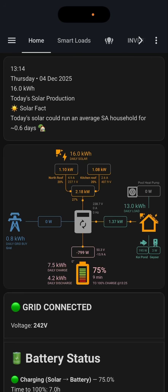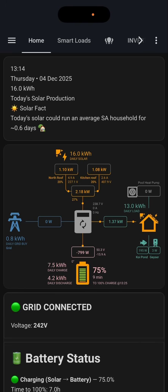This is what it looks like on your phone. This is the app that's running on iOS at the moment, and this is the home screen. It just gives us, at a glance, most of the information that we're going to need. At the top, it gives me information about how much power we've produced during the day, and it will also tell me some facts about what the energy that you've made could have done.